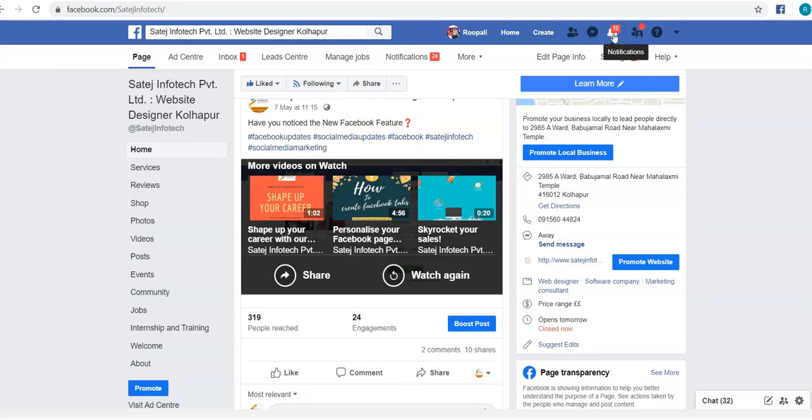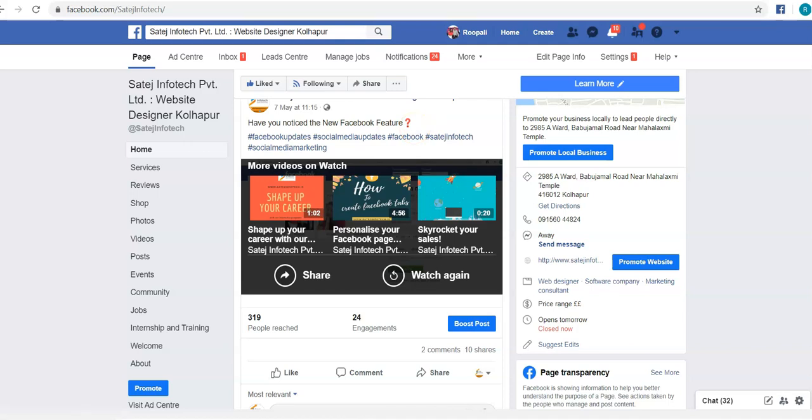So this is how you share a post as a page. Thanks for listening, goodbye.